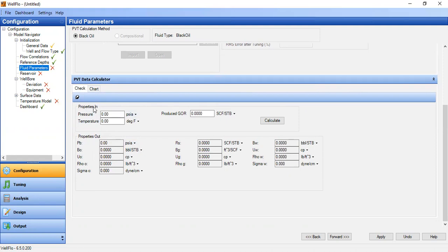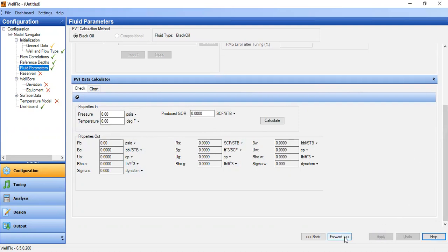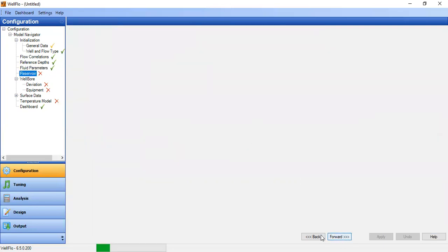You can input the properties in pressure, temperature, and produce GOR, and after that you can calculate to obtain this information. But we can input the pressure and temperature later on, so we can just apply. You see the symbol here, it's checked, so we can go forward.